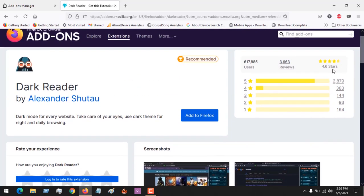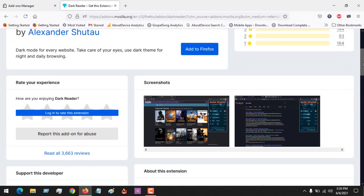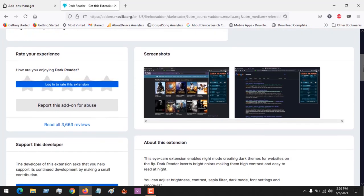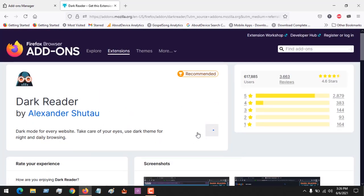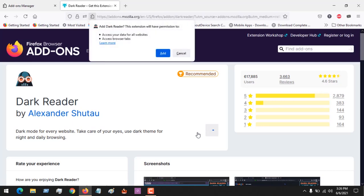You can see it has a 4.6 star rating, lots of reviews, and it has over 600,000 users as of today. So you click on 'Add to Firefox' — 'Add to Firefox' means you want this add-on to be installed on your Firefox.